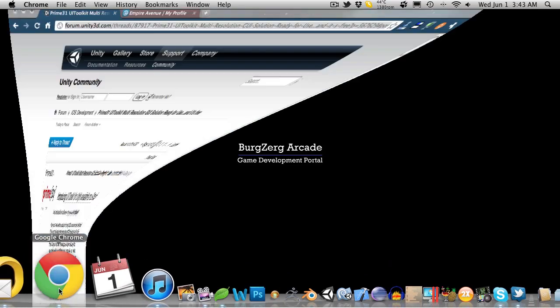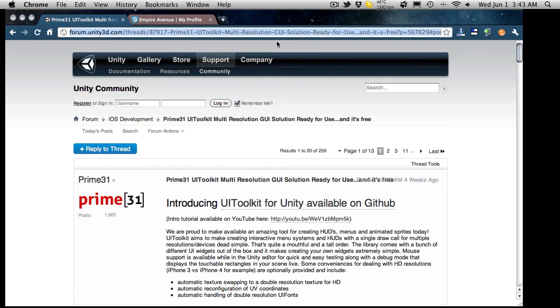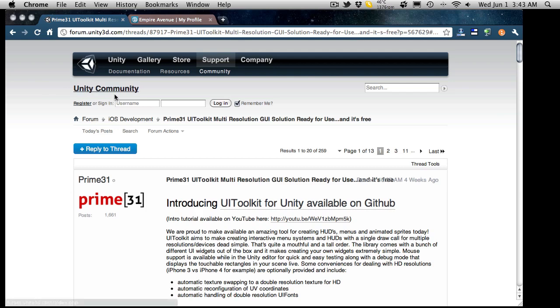So to start off with, let's just open up Google, or sorry the Unity Forms, and I'll post the link to this in the doobly-doo down below but if you want you can just search for it. The title is Prime31, well it's right here. You should be able to see that just fine.